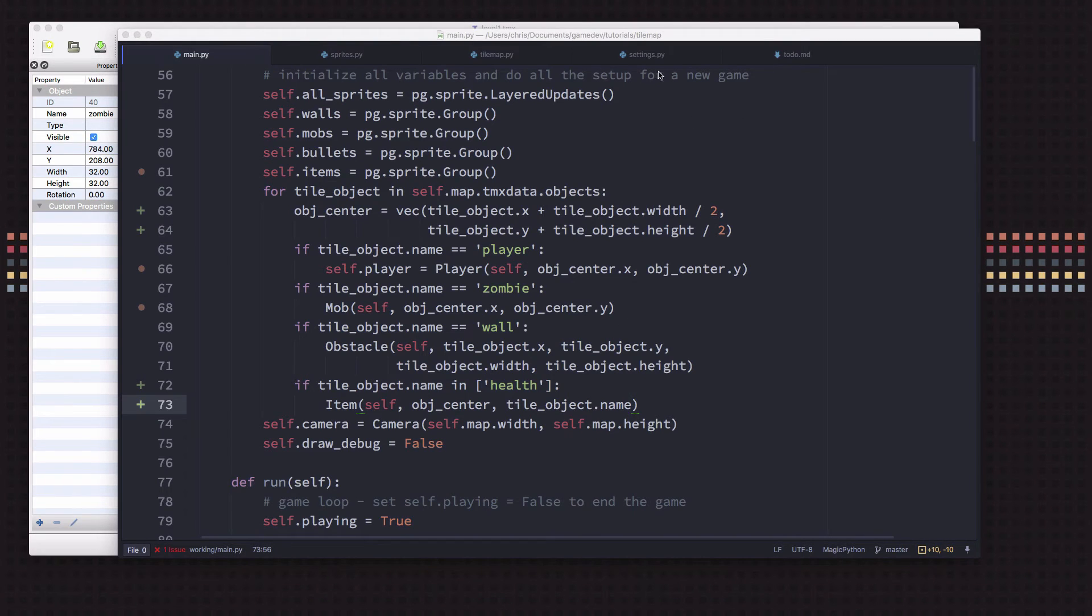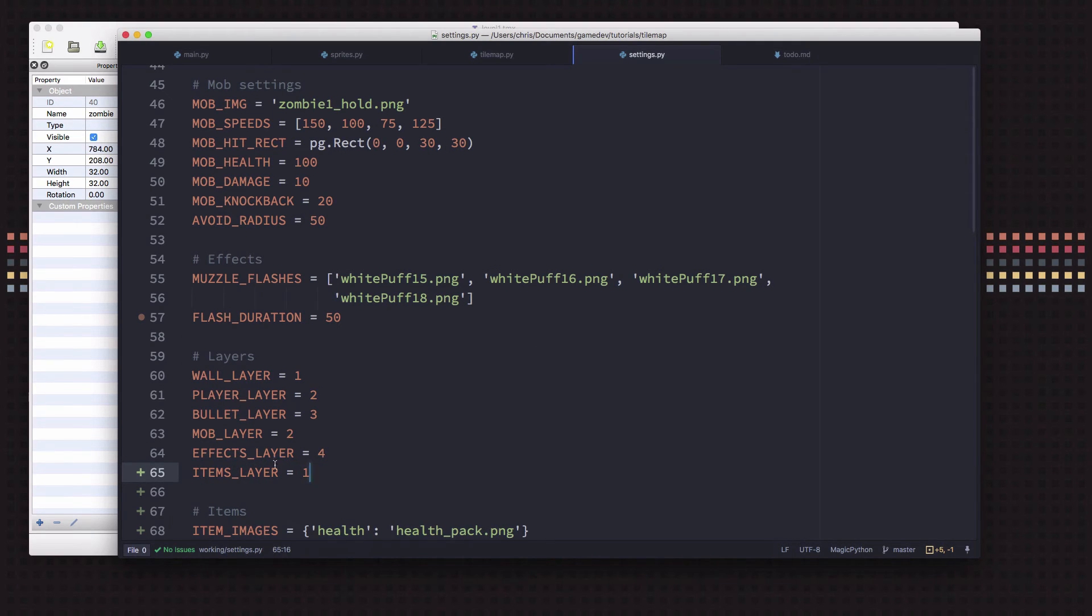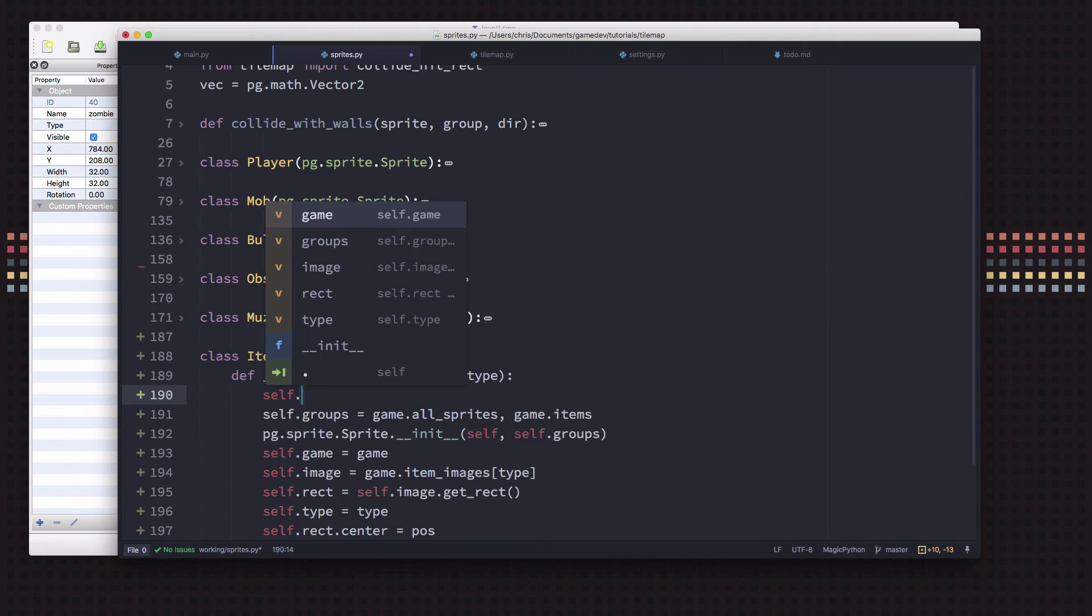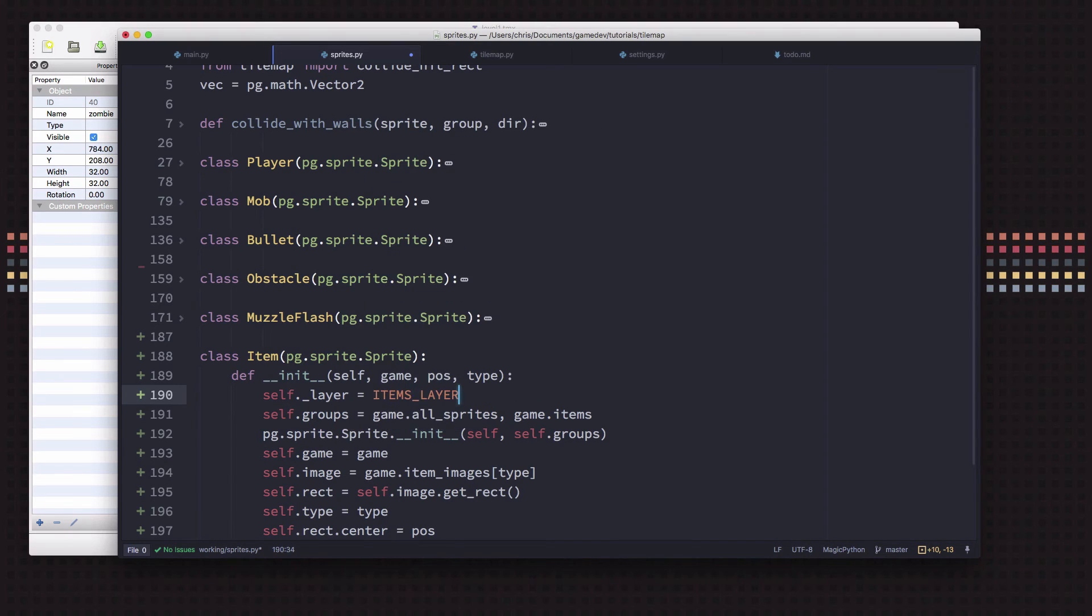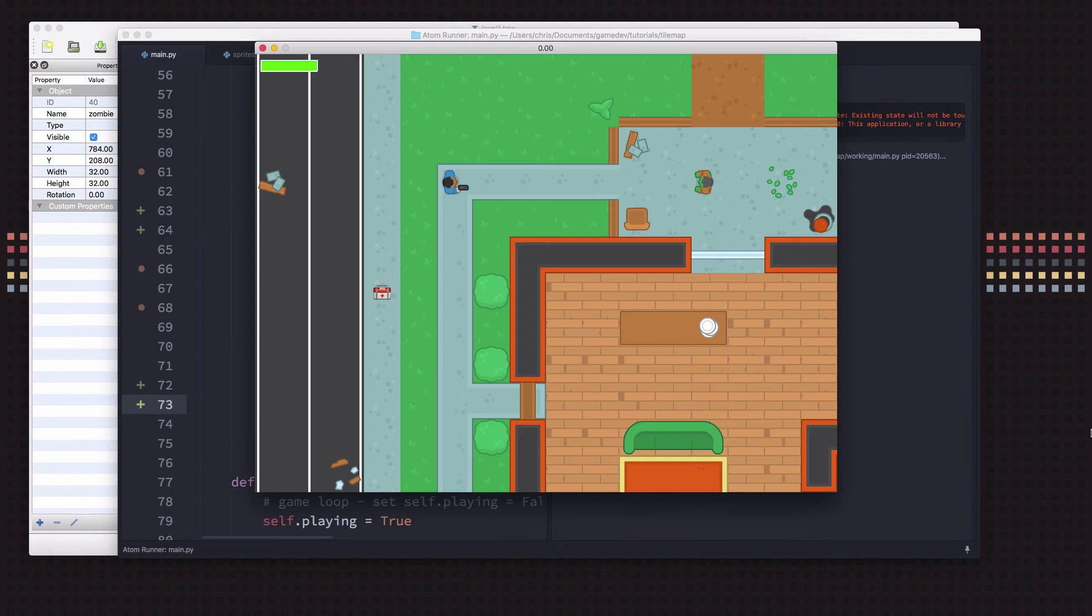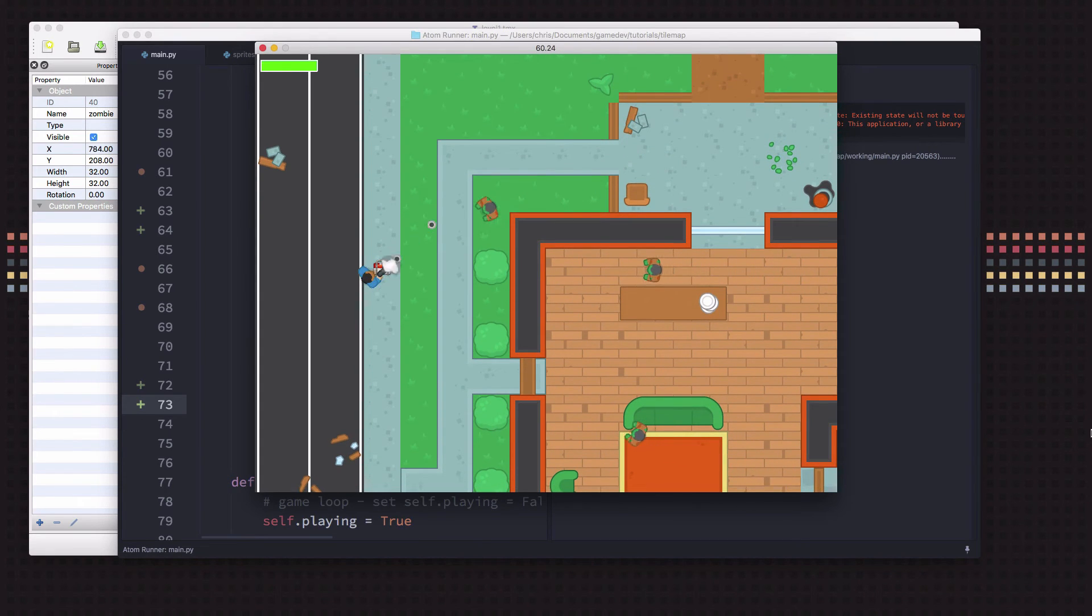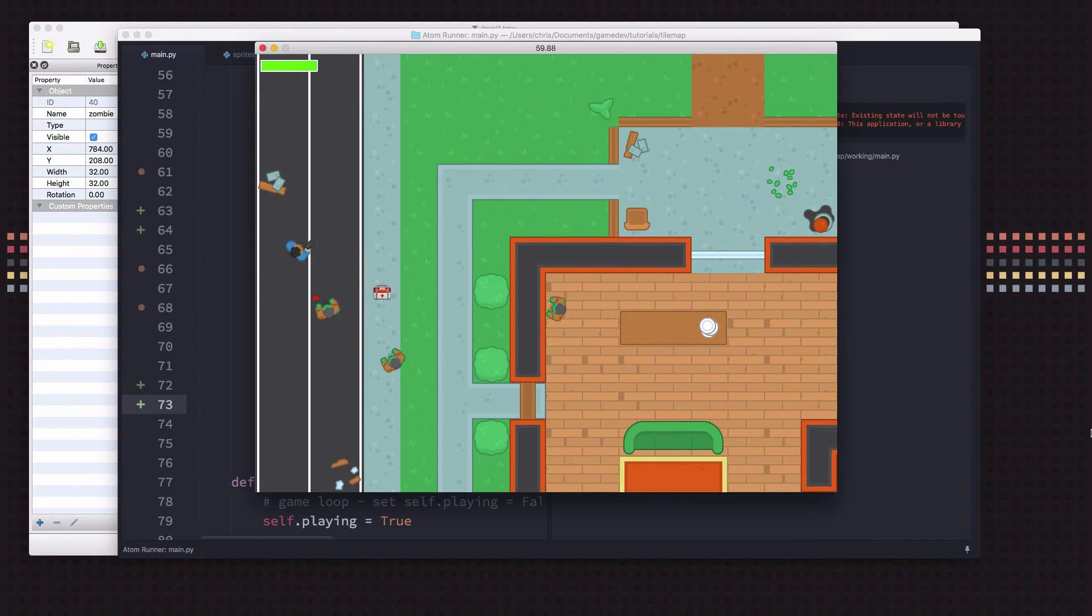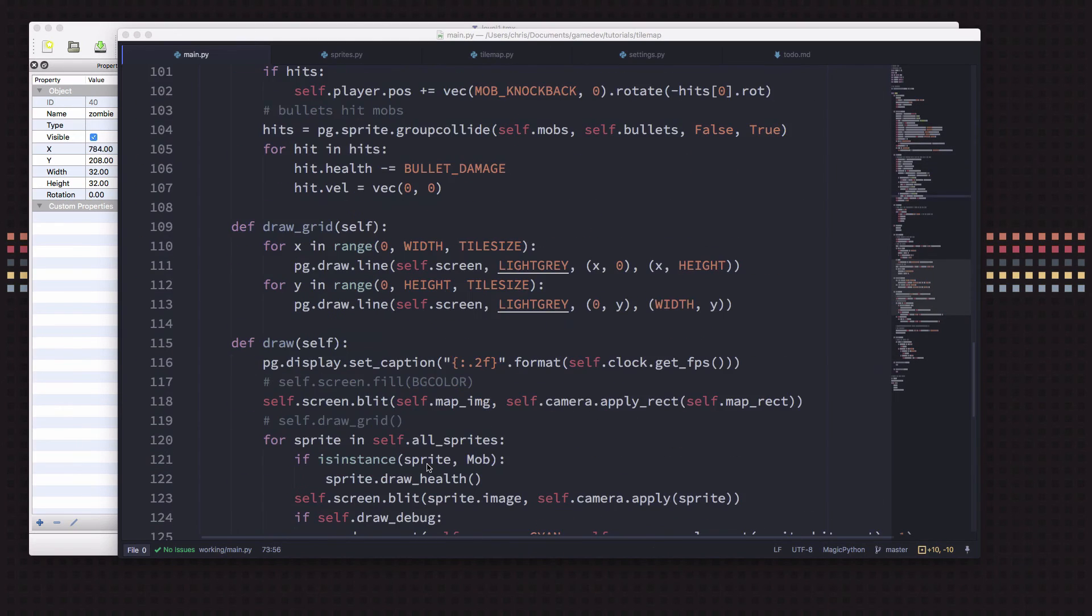So here if the tile object name is in this list of items that it could be, we'll just add other types of items that we might find. But if it's a health then we're going to spawn an item and pass it the game, the position is just going to be object_center, and the type is going to be tile_object.name. So there's the little health pack ready for us to go and pick up. I just noticed one other thing we want to do: let's add an items layer for where we're going to draw the items, so we make sure that they're being drawn below the player.